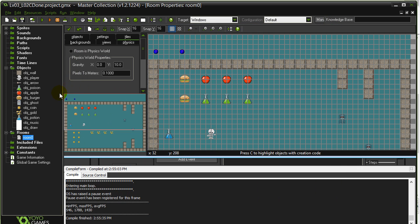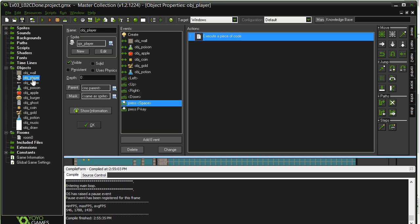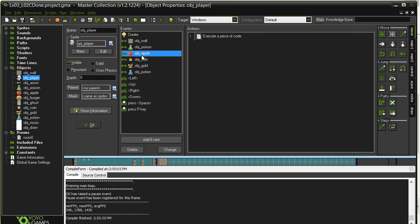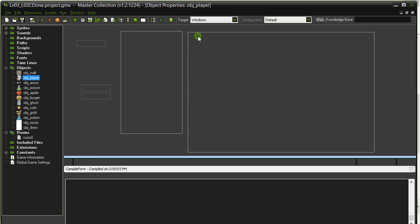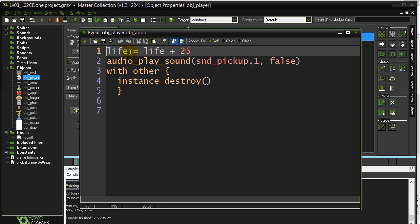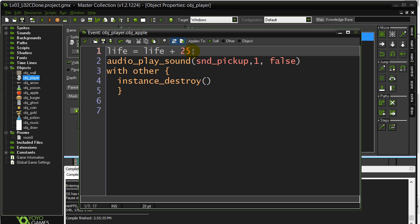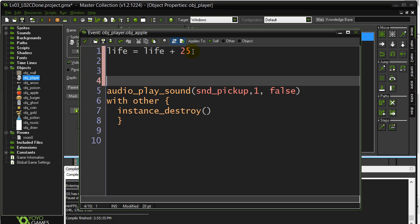We use the if statements for this again and it can be this easy. When the player hits the apple, right now I give them 25 life, play sound, destroy the apple. What you can do is you can just sneak a little check in here.